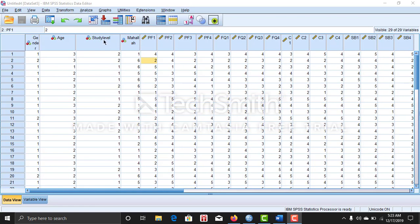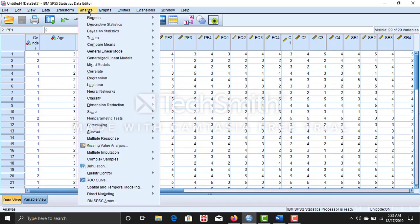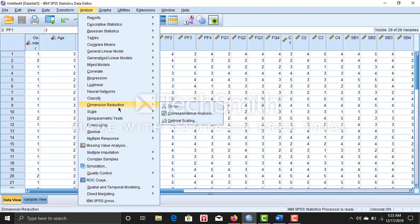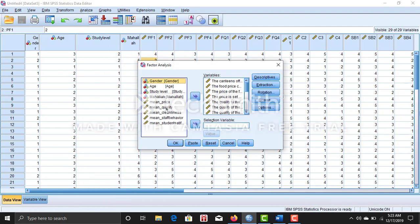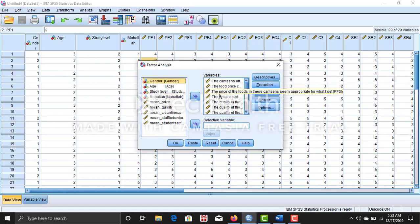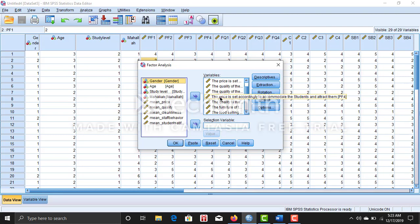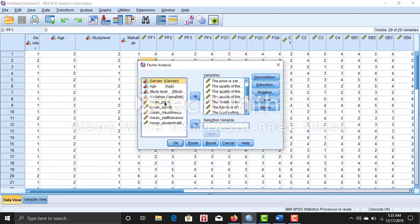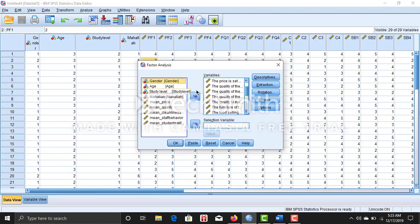You can see this is my data, so now I am going for the analysis dimension reduction factor. Here you can see I have put the data and variables here, but I didn't take the geodemographic or demographic one and the mean values which I have done for my further analysis. So except these two things, you just put all of your data here.